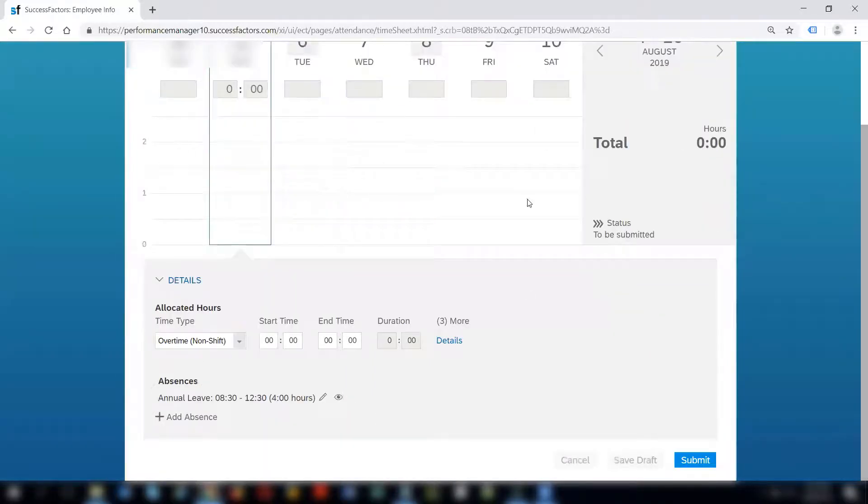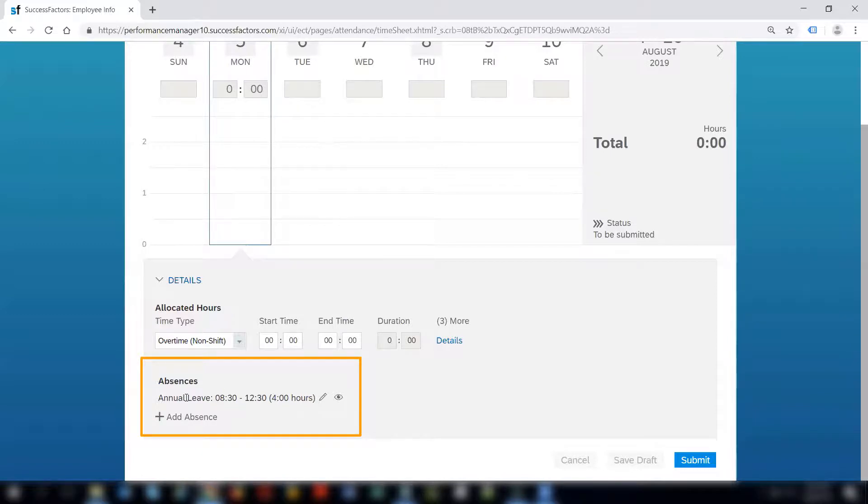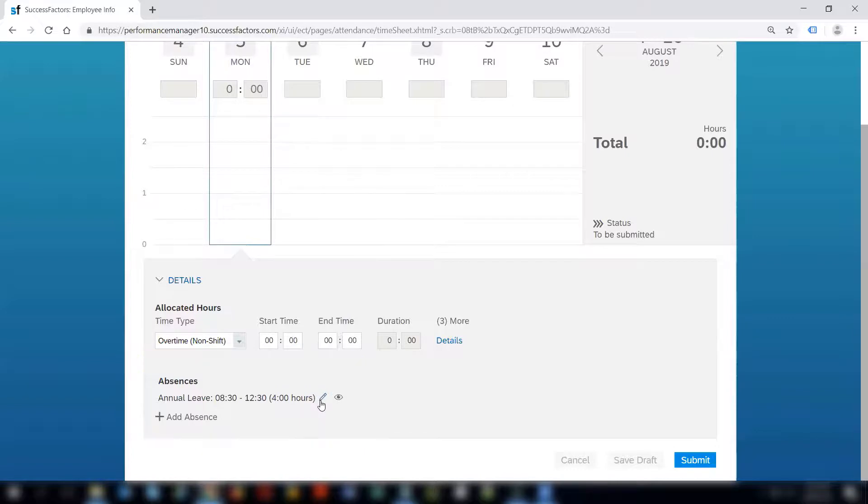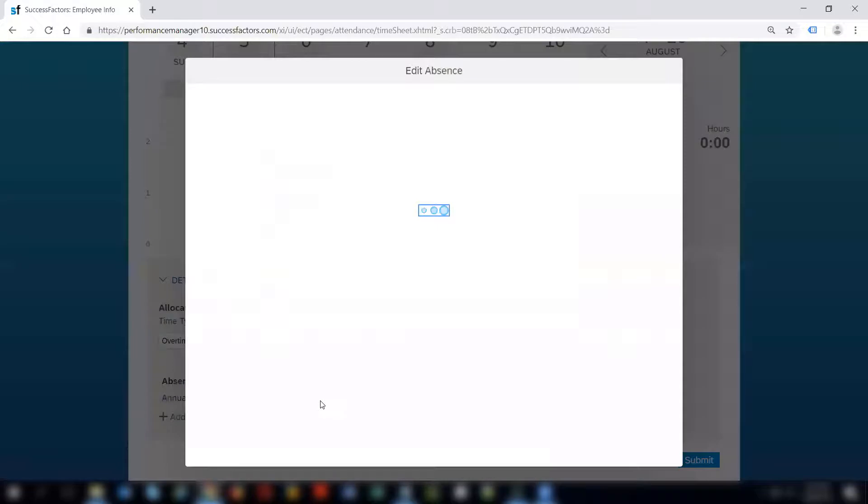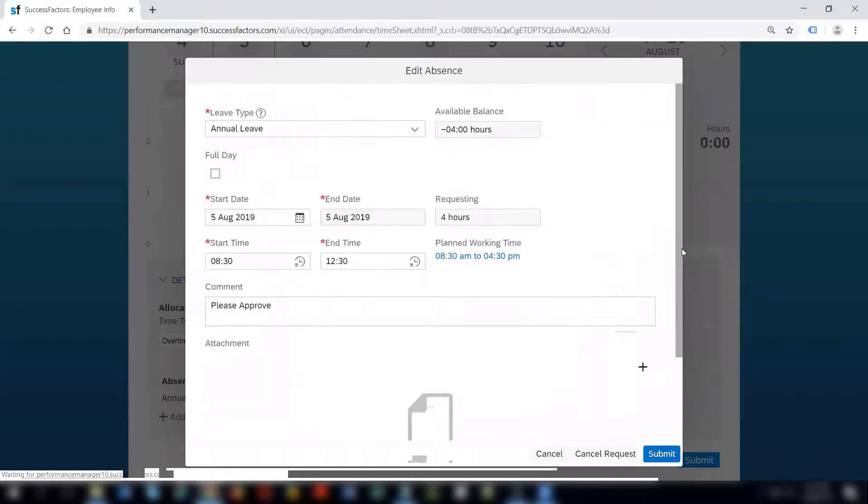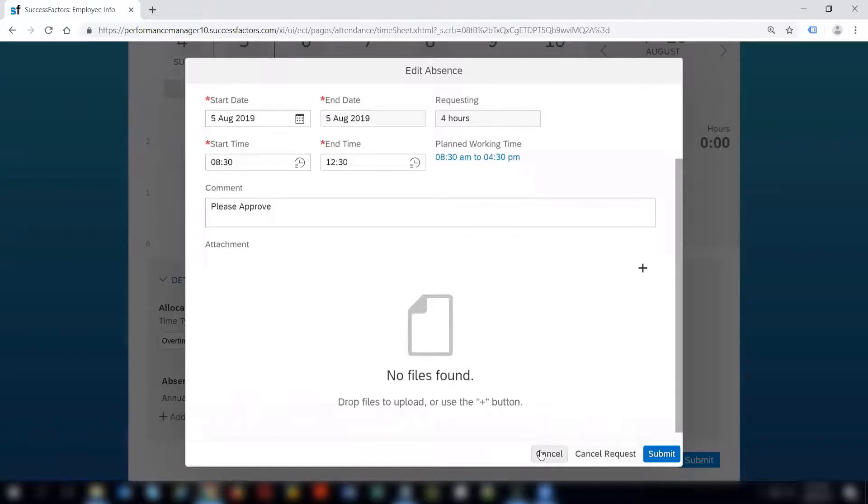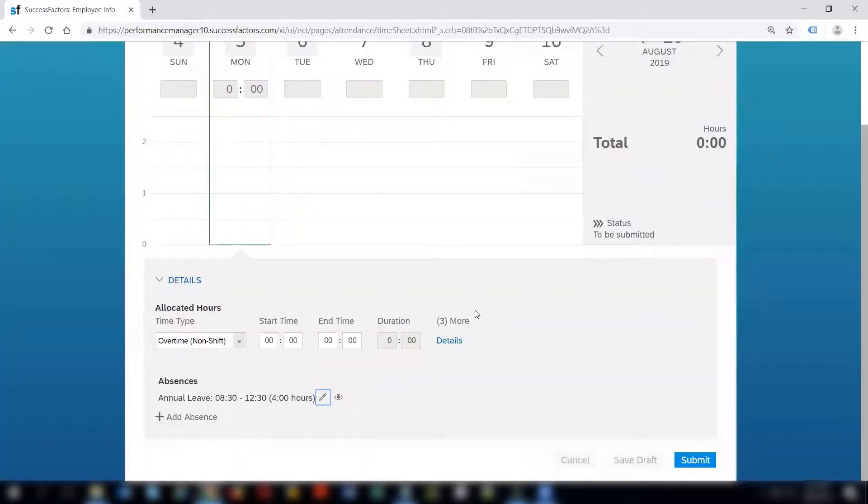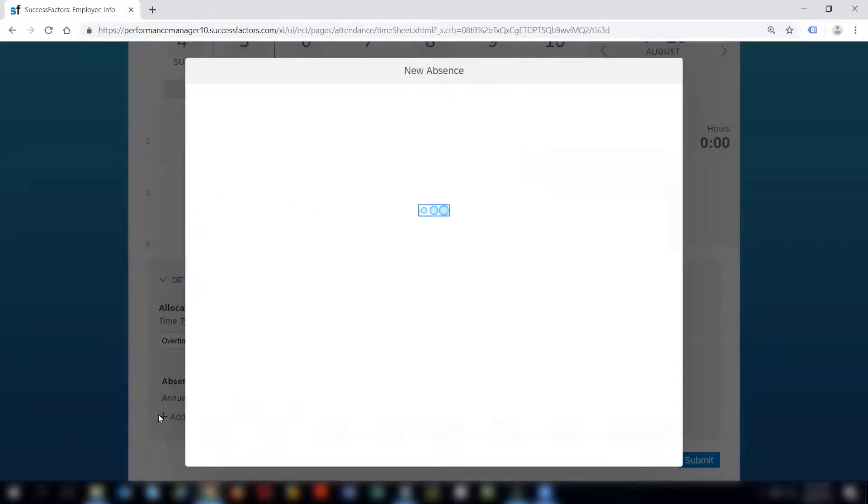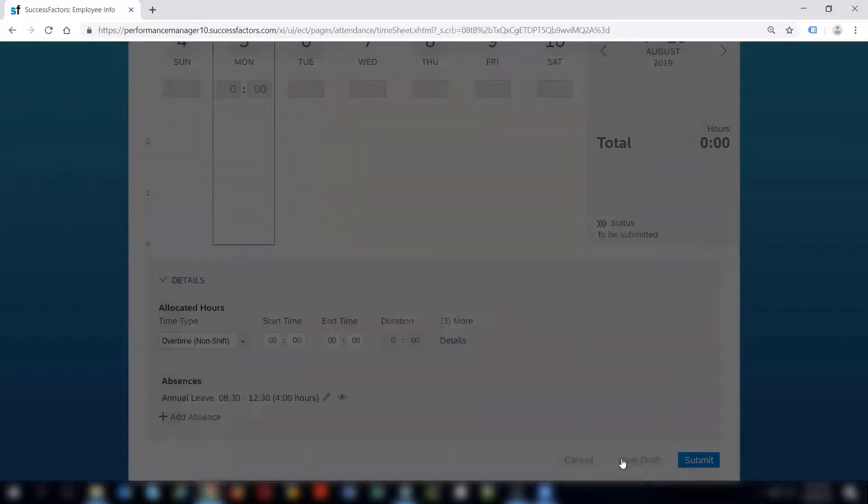So if I come on 5th of August I see that there is already an absence on this particular date. It shows that annual leave for four hours is already there. We do have an option to either edit the absences from the timesheet screen or to view the absences. From here itself I can edit the leave type, start date and submit the absence again or cancel the request from the timesheet screen itself or add an absence from this plus sign that you see here down below.